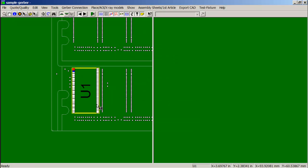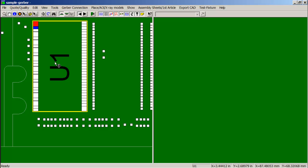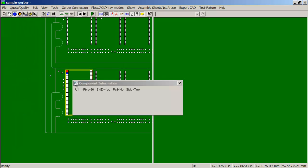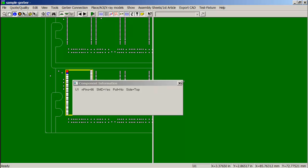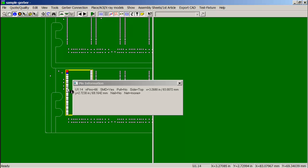Set the pin. If we click on the component now with the Info tool, we will see that it is U1, 66 pins, SMT: yes. Click on any one of the pins and we will also see the same information on the pin.